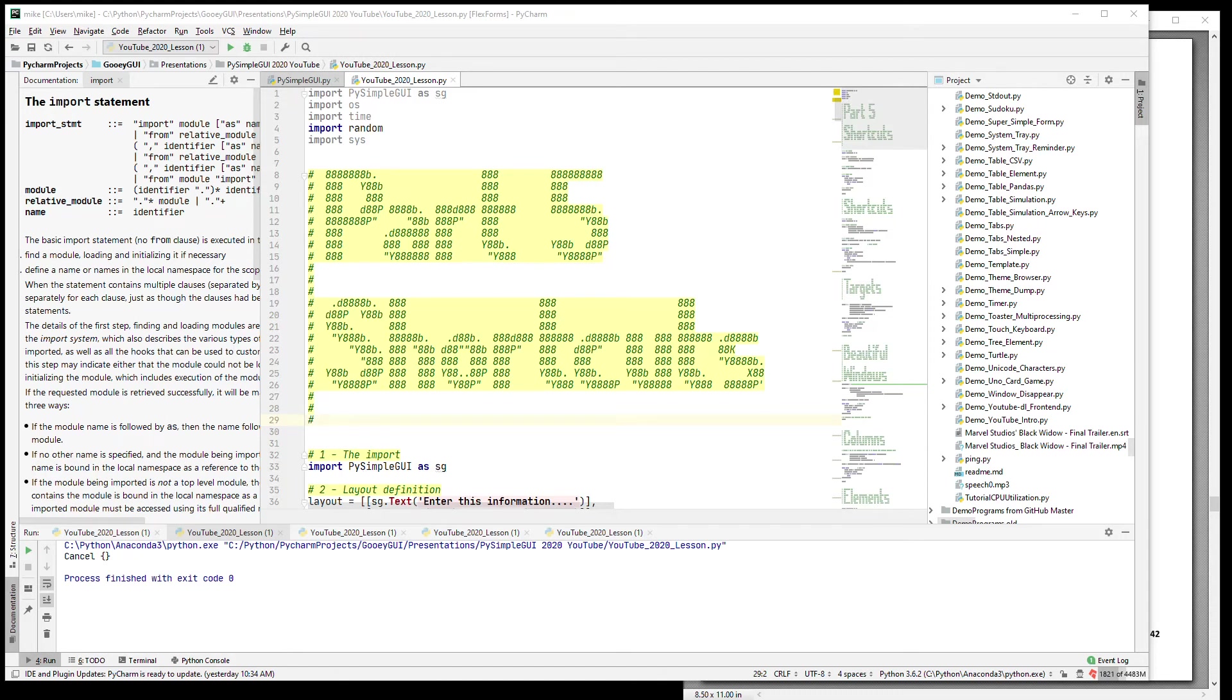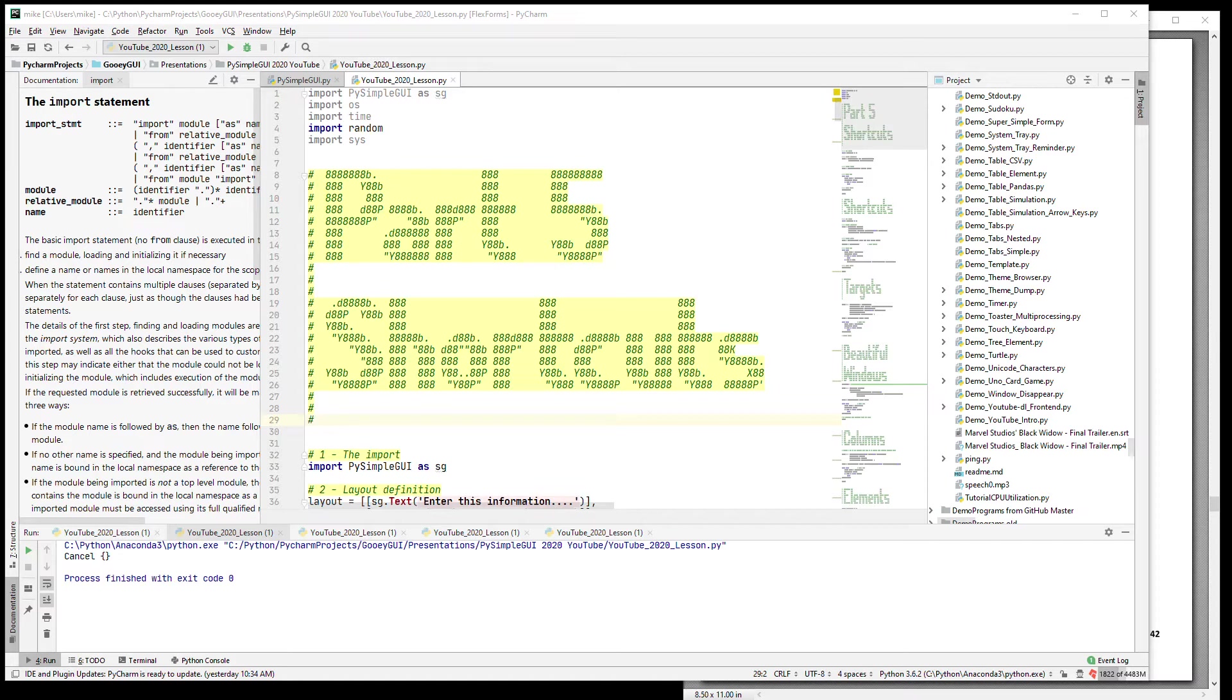Hi and welcome back to PySimpleGUI 2020 Part 5 Shortcuts. I'm what you might call a lazy programmer in some ways. I like compact code and I'd like to type as little as possible.